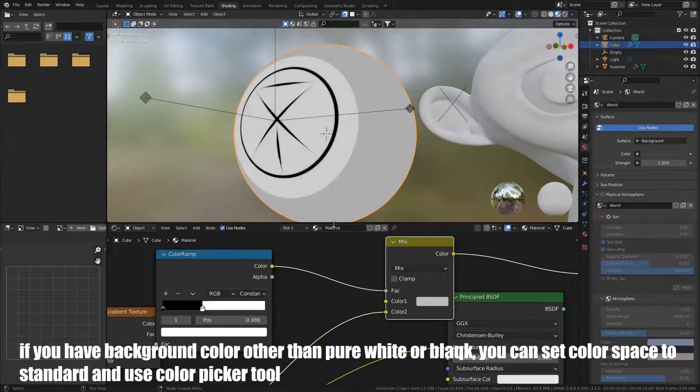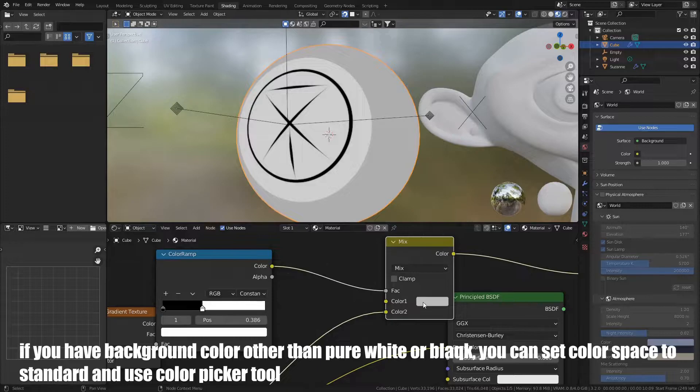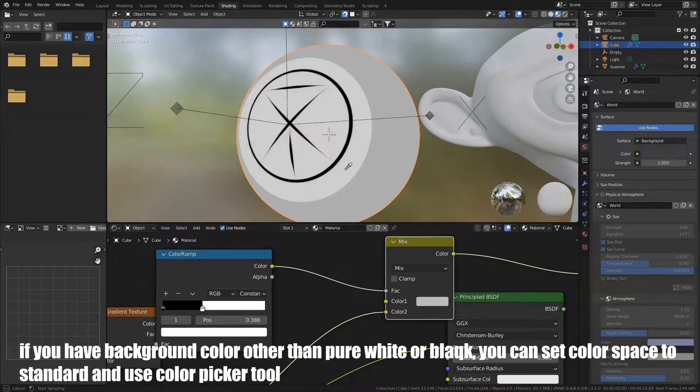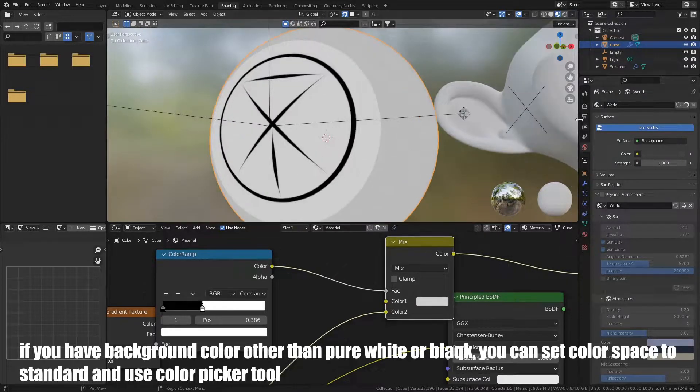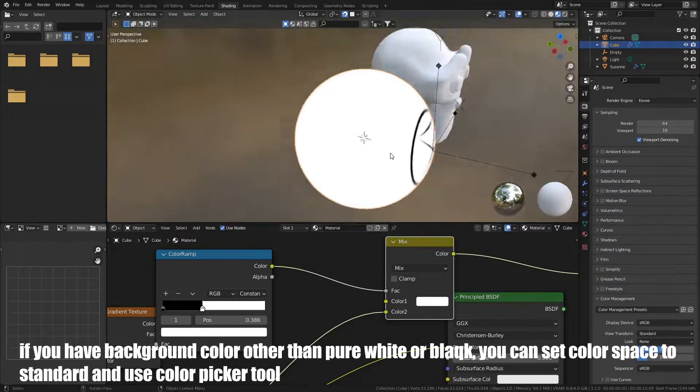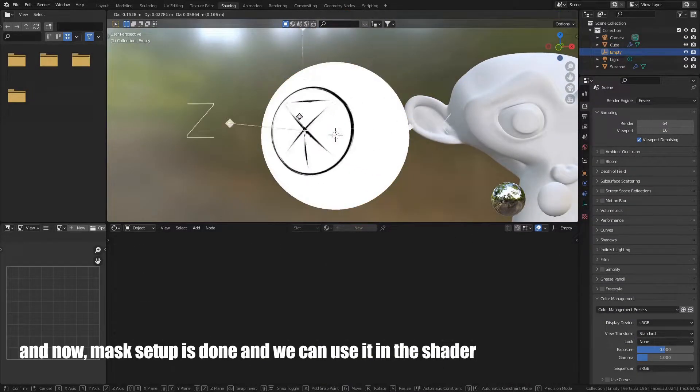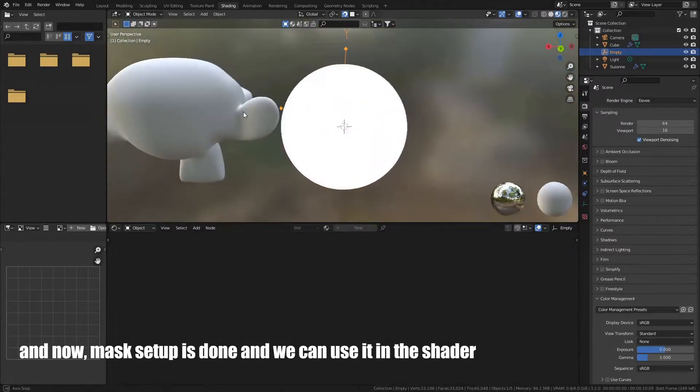If you have background color other than pure white or black, you can set Color Space to Standard and use Color Picker tool. And now, mask setup is done, and we can use it in the shader.